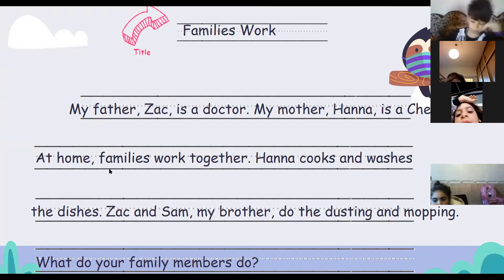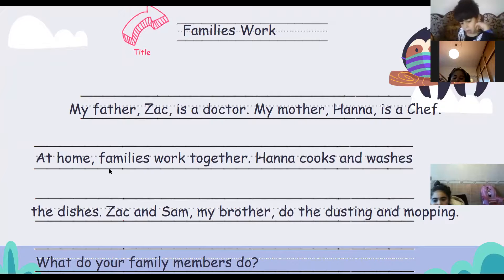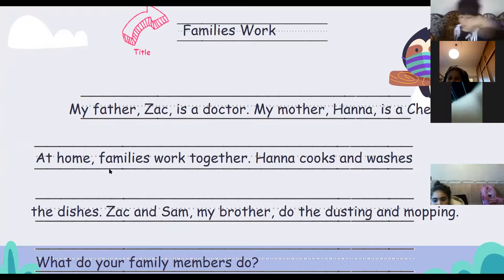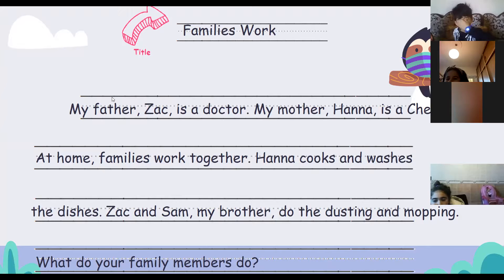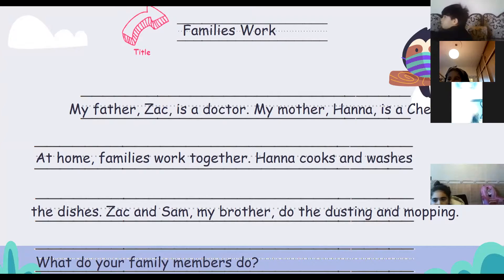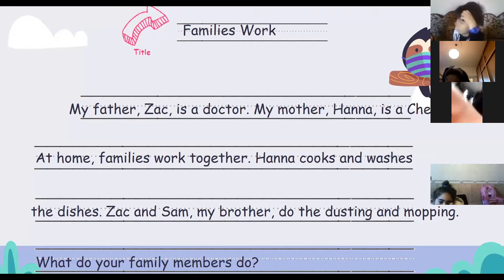Fatima Hijazi, do you want to try? Alice in Wonderland, do you want to try? Anyways, I'm waiting for your writings. As I told you, I'm going to do a quiz on the writing.